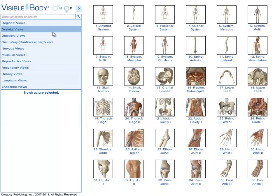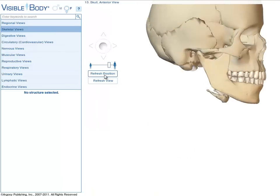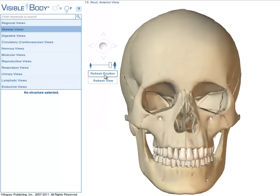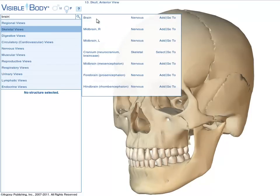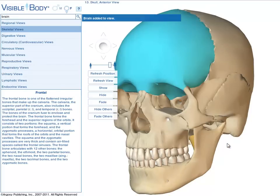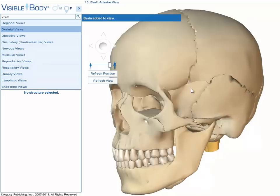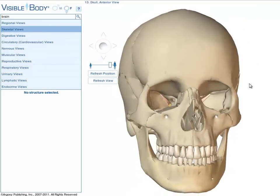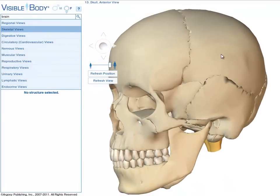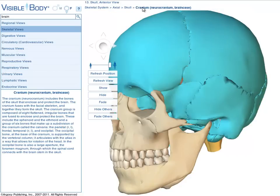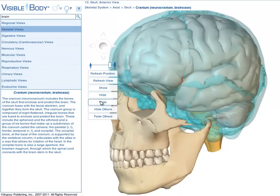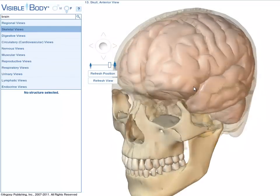To demonstrate with the skeletal system — view 13, Skull Anterior — if you want to add the brain to this view, type Brain into the search field. A list of relevant structures appears in the search results. Once you click Add, the brain appears on screen. Because the skull is solid, the view is obstructed. To fix that, select the parietal bone, then use the breadcrumb trail to select the group Cranium and click the Fade button. The brain is now more visible.